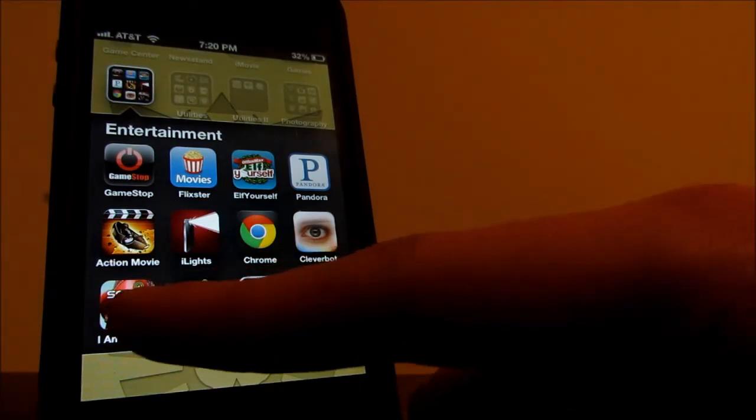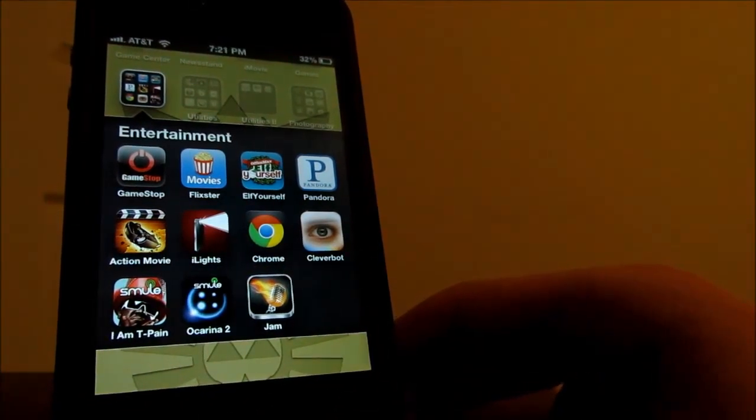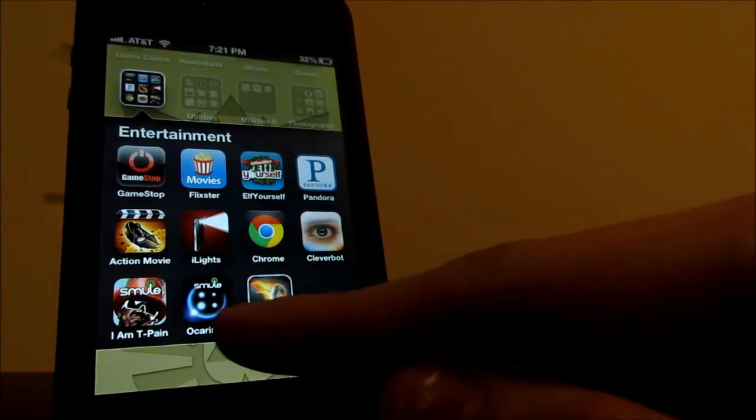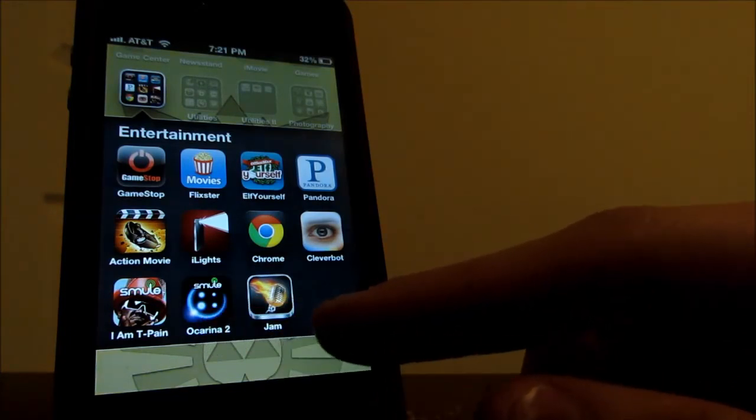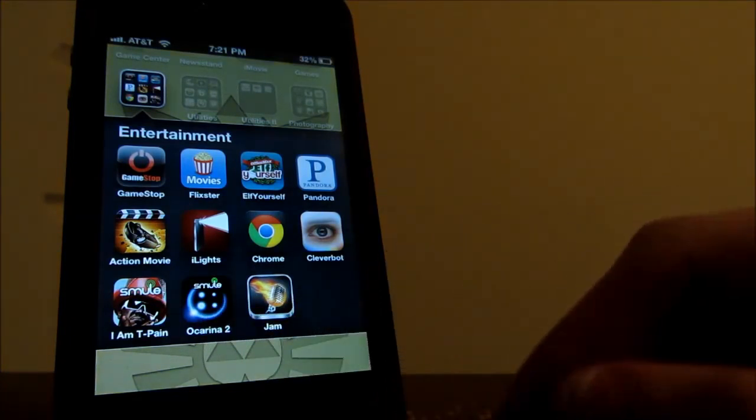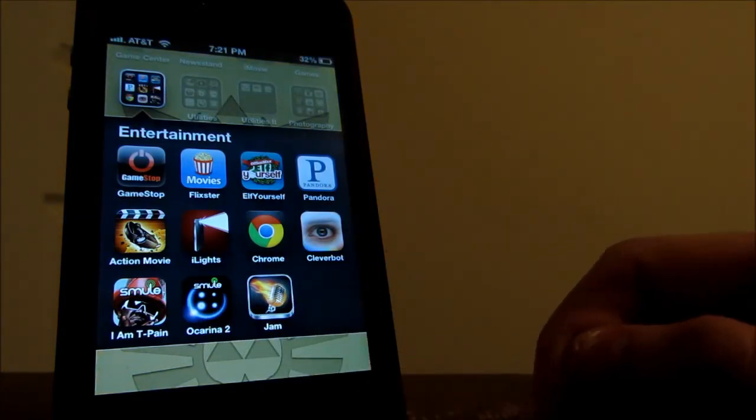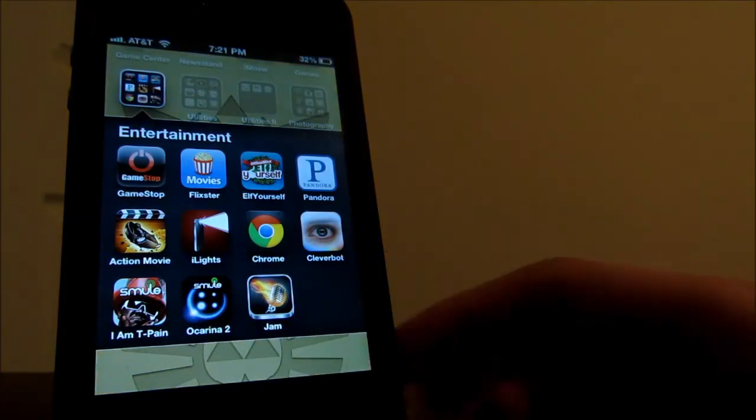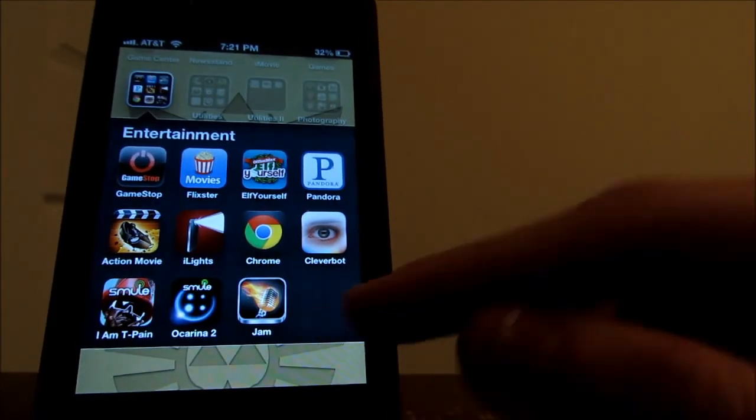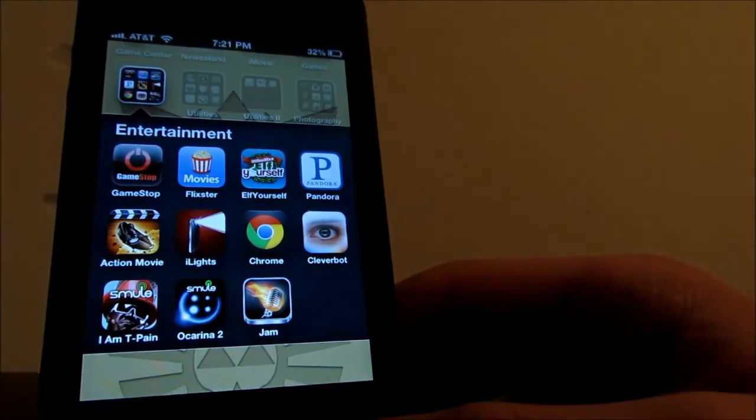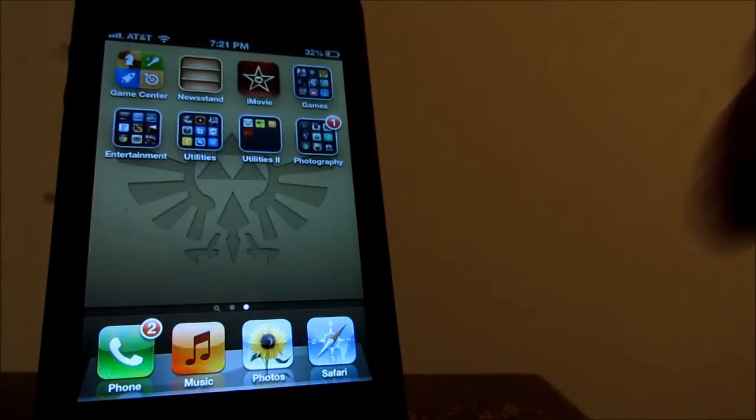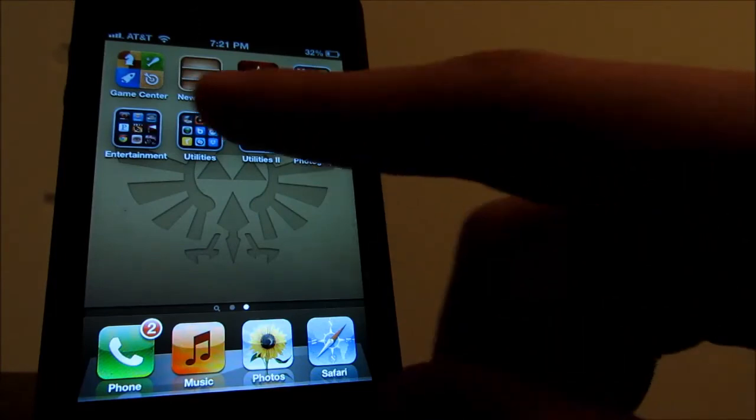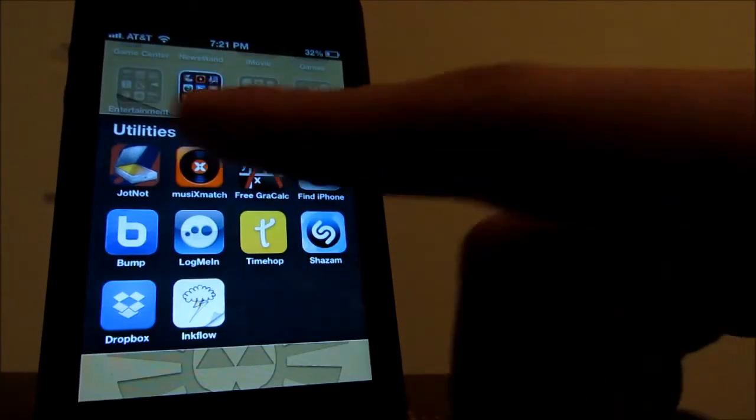So I do have the IMT Pain app which is for auto-tune. Ocarina which you can actually play Ocarina by blowing into the microphone on the bottom, which is awesome. And I do have this Jam app which is for music. And if we keep going, I have utilities here.